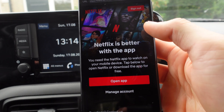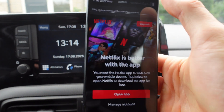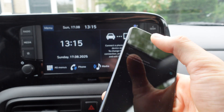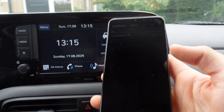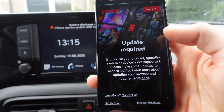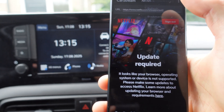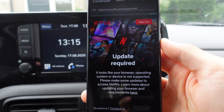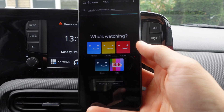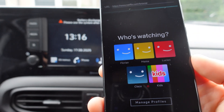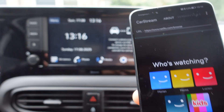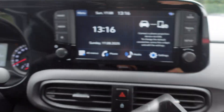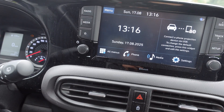We're going to sign in. It says 'Unsupported — use the Netflix app', so what we're going to do is click on Settings, enable Desktop Mode, and then click Refresh. The next thing we're going to do is we have Netflix in Car Stream and we're going to connect it to Android Auto.